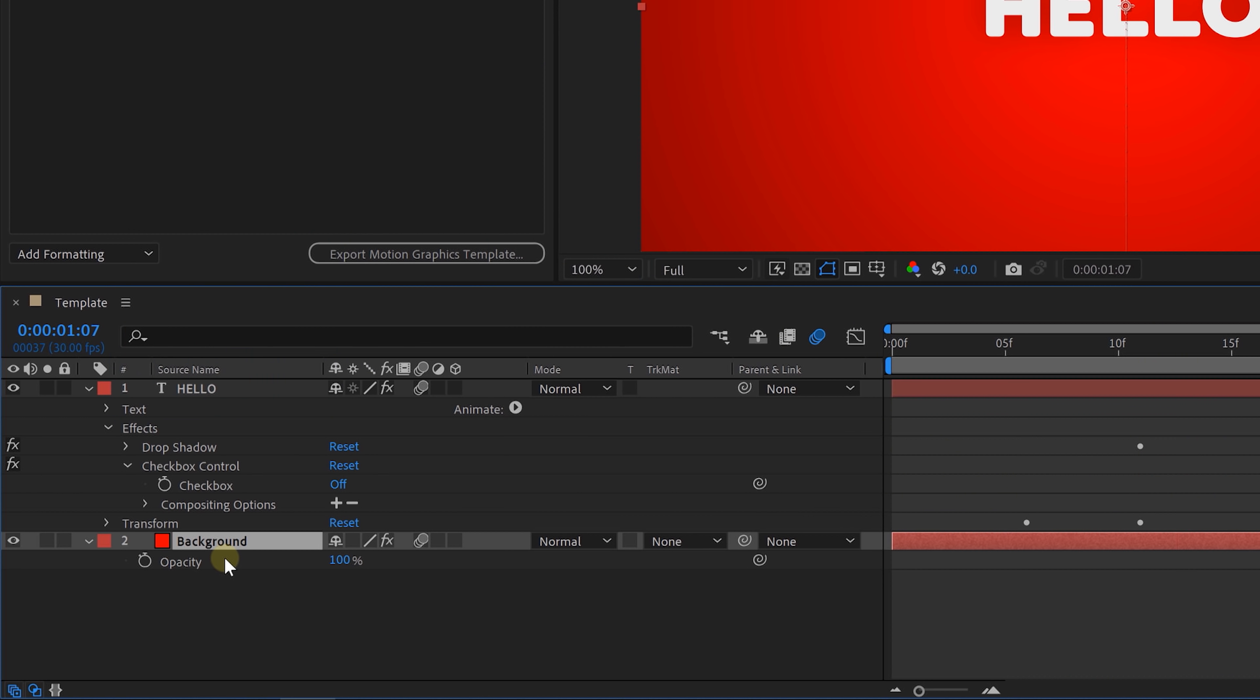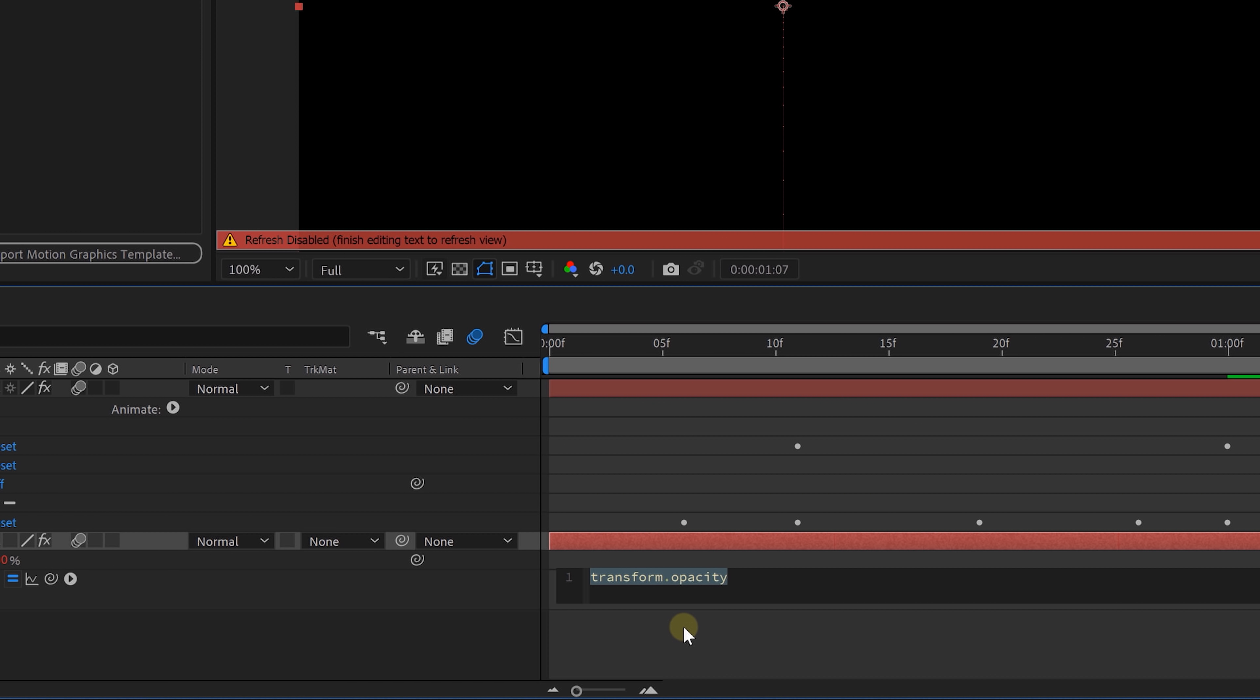We're going to alt-click on the opacity of the background layer. And we're gonna say, if we check the box, then the opacity can be 100. And if the checkbox isn't checked, then the opacity is 0. In this way, we can show or hide the background. And here's how to write that very cool code.